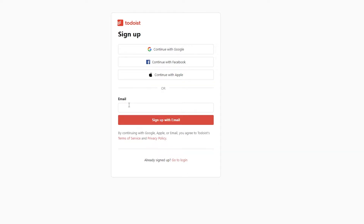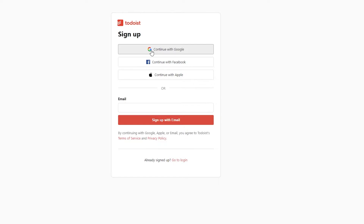You can either continue with email or you can use Facebook and Apple, but I usually like to go with Google since it's connected with everything I do and it's pretty easy. All you have to do is just simply click this button and you'll be signed up. You don't have to enter any additional information — Google will do everything for you, saving you a lot of time and making the whole process a lot easier.